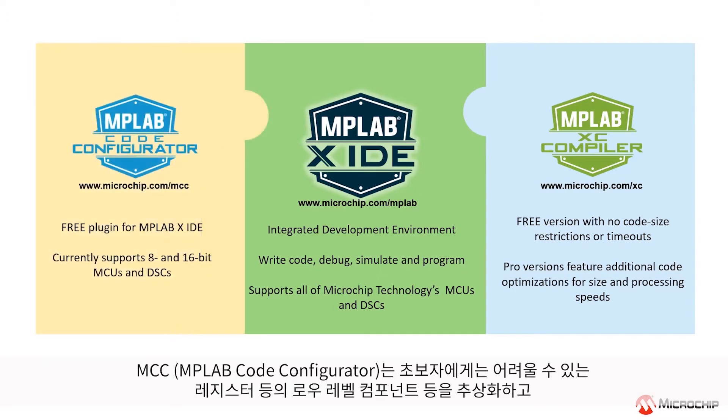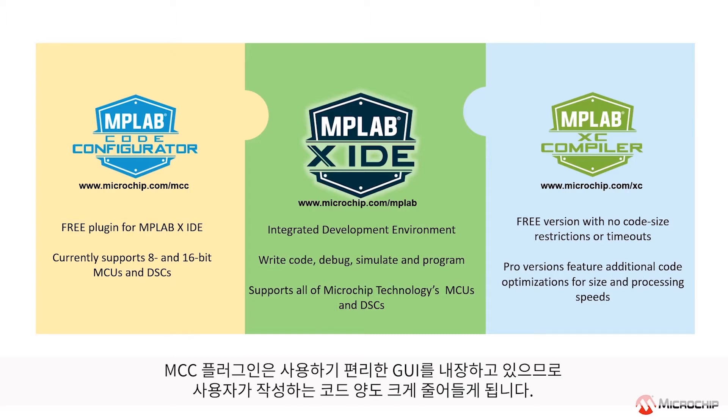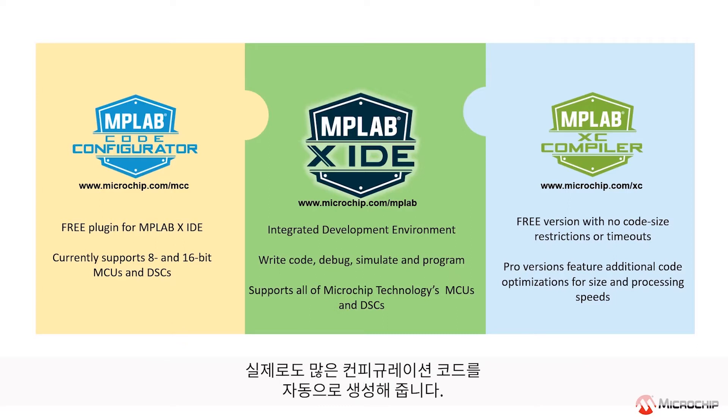The MPLAB Code Configurator, or MCC for short, provides a very high-level overview of the device you are developing application code for by abstracting away things like registers and other low-level components that can be confusing to newer users. Using an easy-to-use graphical programming interface, the MCC plugin also reduces the amount of code you have to write. It does this by actually generating a lot of the configuration code for you.